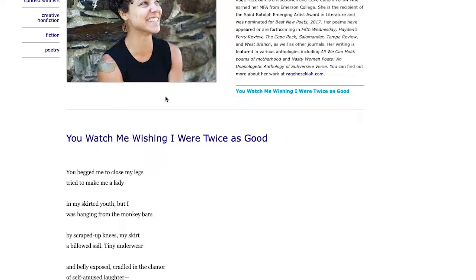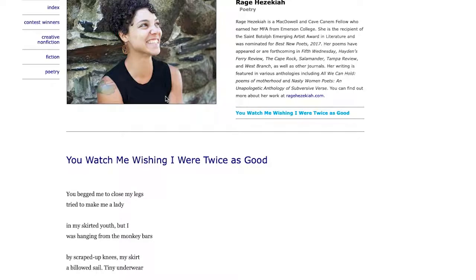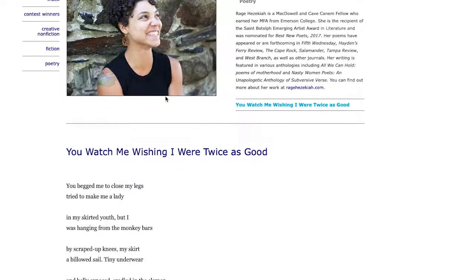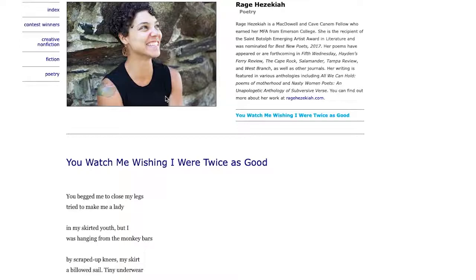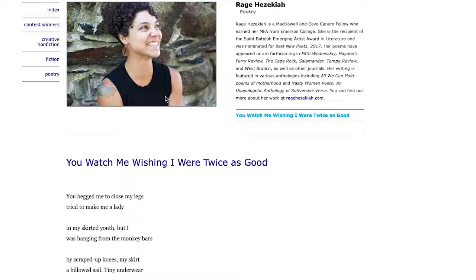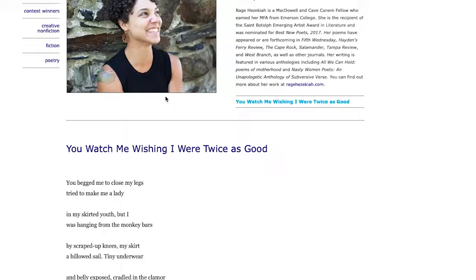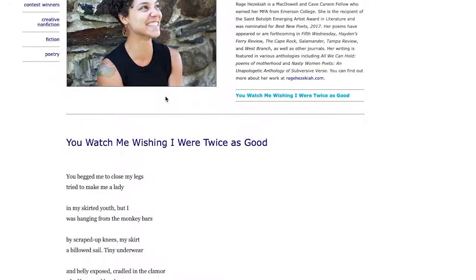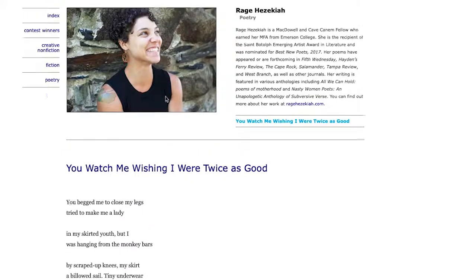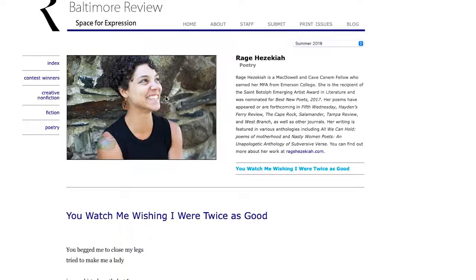You watch me wishing you were twice as good, a very interesting piece. I can read a little bit about her. Some of the stuff I think, yeah, kind of not surprising. History here got me, sounds very classic. Great work, I'd like to read more of this person's work. Rage Hezekiah, this is from the Baltimore Review. That's it.